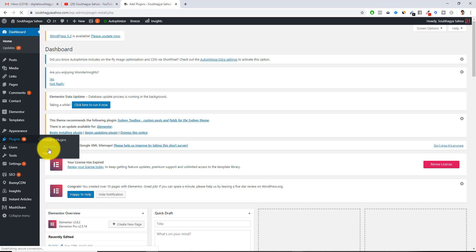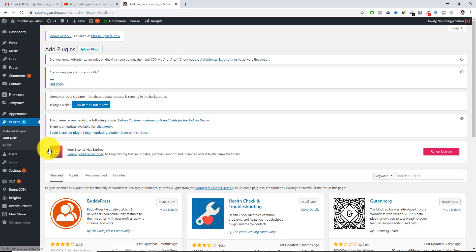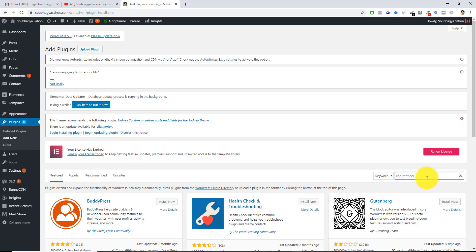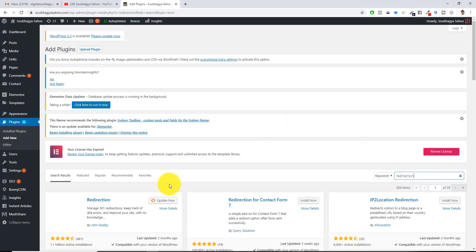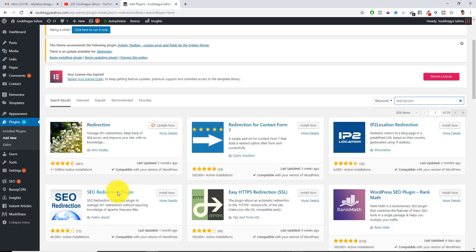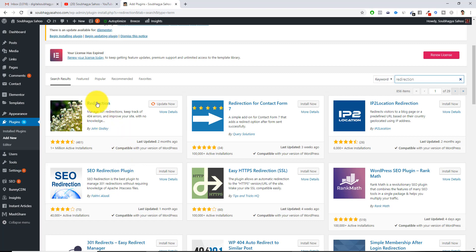If you've watched my first video about how you can create a website using WordPress under 30 minutes, I have given the link in the description above. You can go and type 'redirection', and once you click the redirection it will give you the desired output.